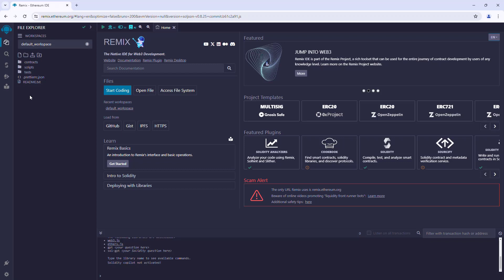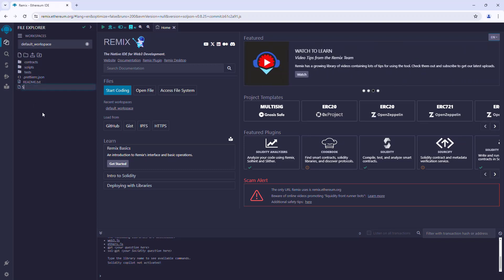So let us create our first contract using the create new file option. We will call it storage. The extension of the Solidity program is .sol.